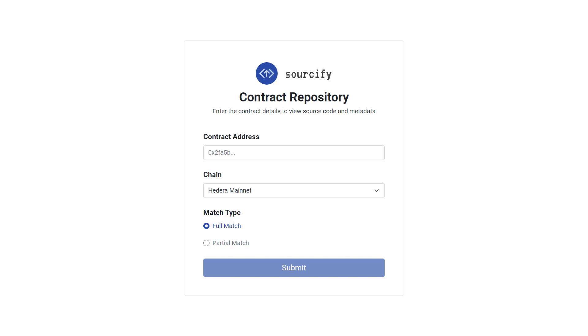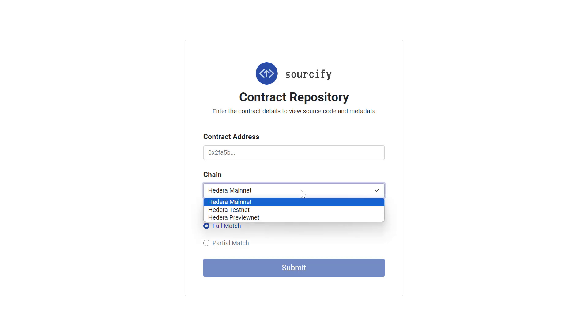It's worth noting that this Hedera-specific instance of Sourcify supports the mainnet, testnet, and previewnet environments. And it supports the periodic resets that are done for the test networks. So once the test networks are cleared, so are the verifications.